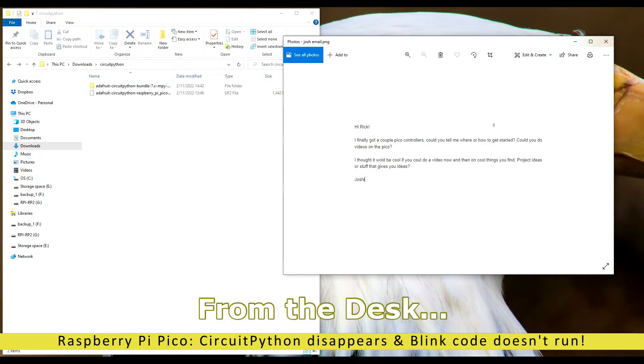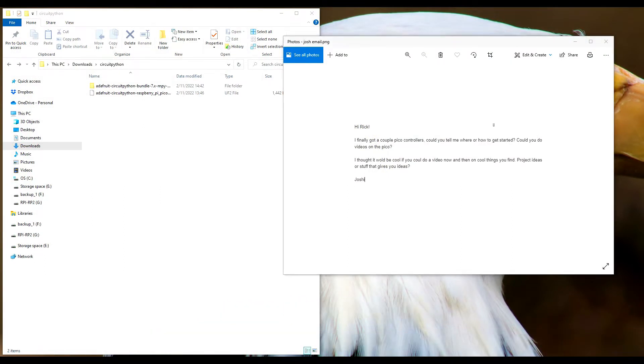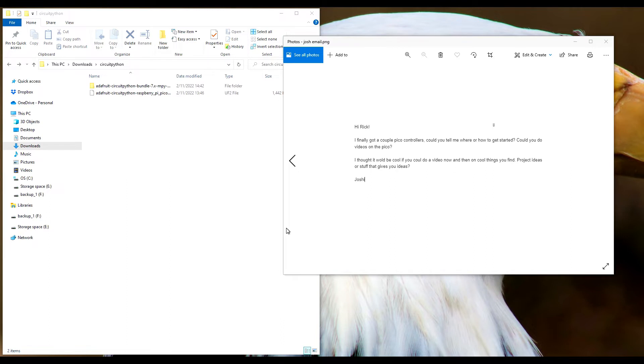Hey folks, hopefully this is just a quick from the desk video. We talked a little bit about the Raspberry Pi Pico just about a year ago. In fact, you can see this is just a cut and paste from Josh's email that he finally got his Pico controllers.